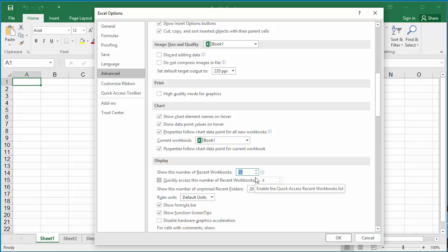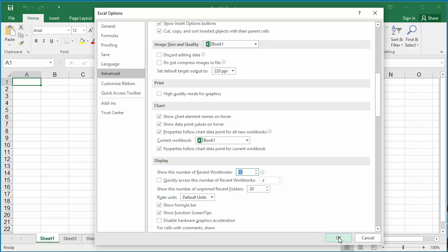After changing the number to the value you want, click on OK to save the setting. Excel displays the recent workbooks based on your new setting.